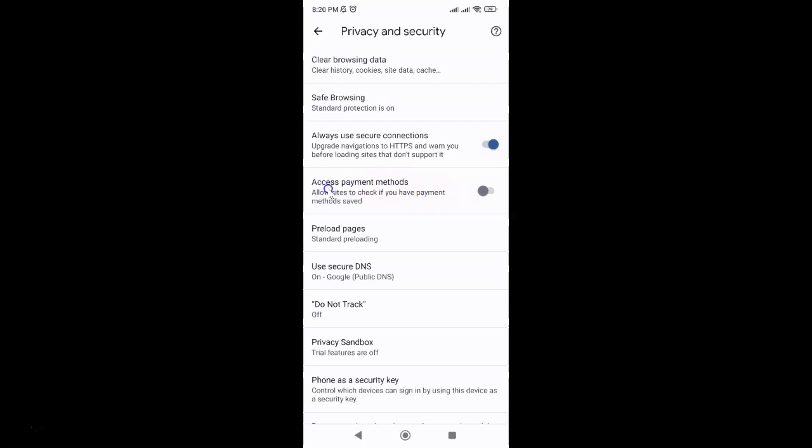To turn on access payment methods, you have to turn on this toggle button next to it. Just tap on it so that the slider moves to the right. Let me show you. Let me tap on it.